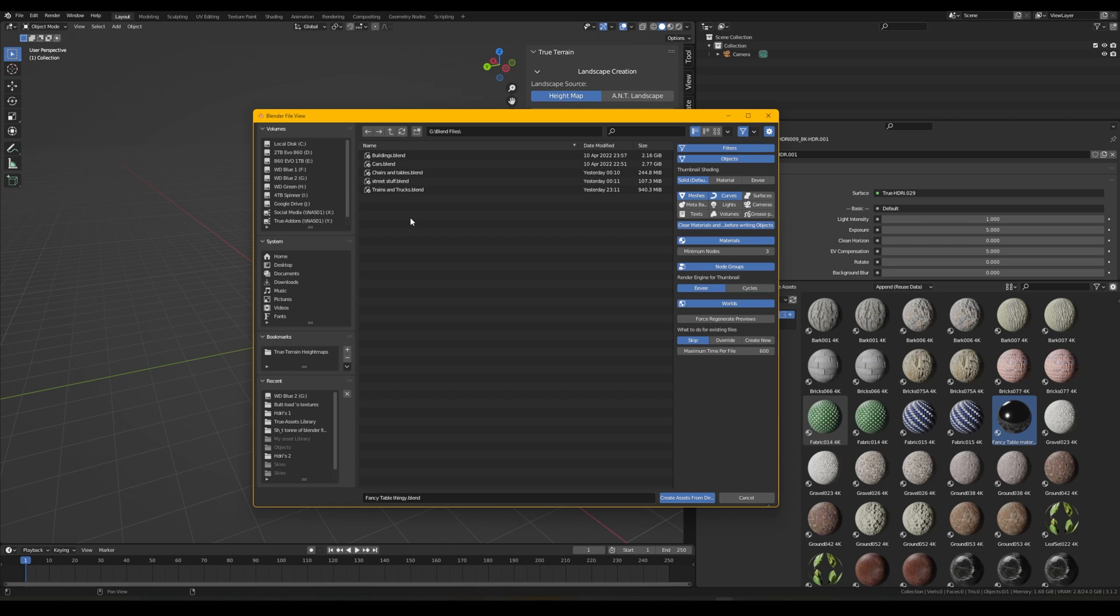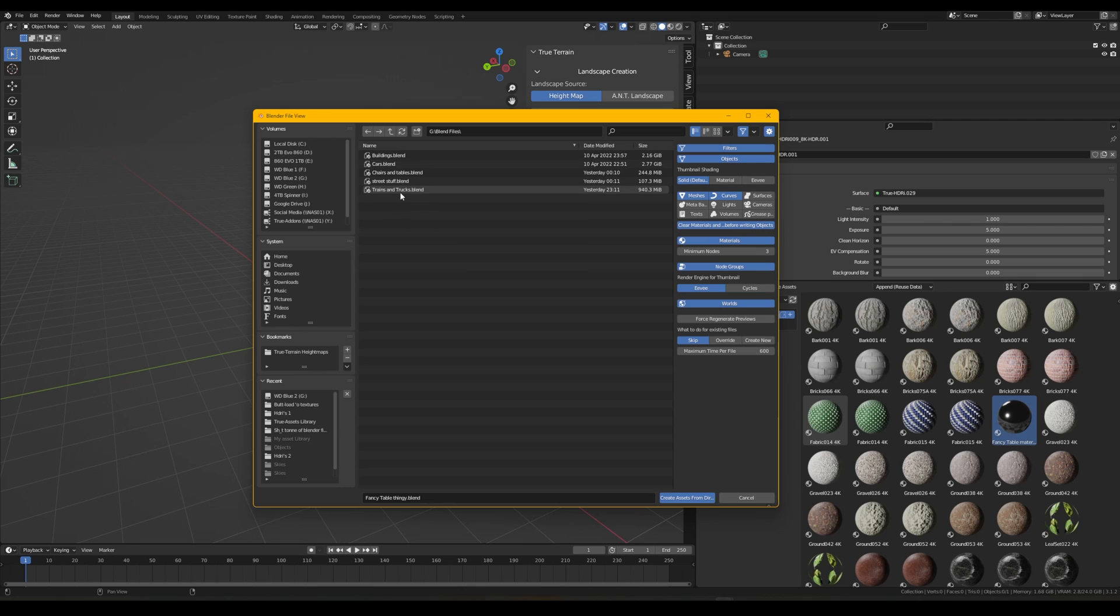Awesome add-on by the way, amazing free content on there and they have some pretty amazing stuff on the paid content too. This is not like a promo video for them or we're affiliates or anything, they just do a lot of awesome work. So let's say we want to bring all of the objects from our buildings, cars, chairs and tables, street stuff, and then trains and trucks blends, right?